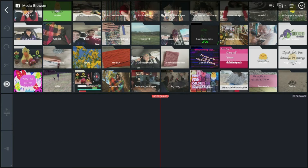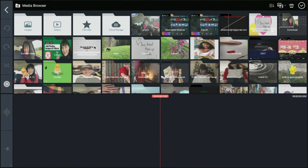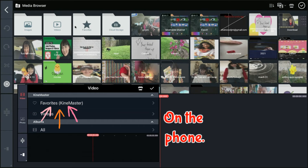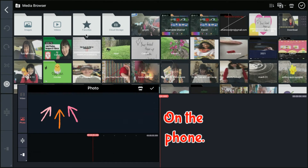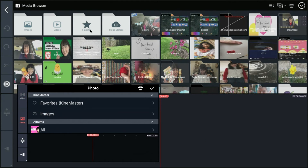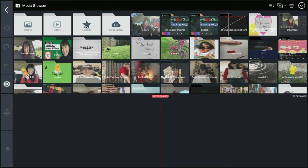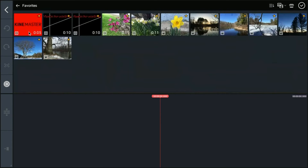So the way around that is to put things in your favorites folder. Now my favorites folder is up here. It does look a little bit different on the phone — on the phone it's just at the top of your media. But at any rate, if I open my favorites folder, you can see I have my intro video, my outro video, and some of the other pictures that I refer to often in my tutorials.